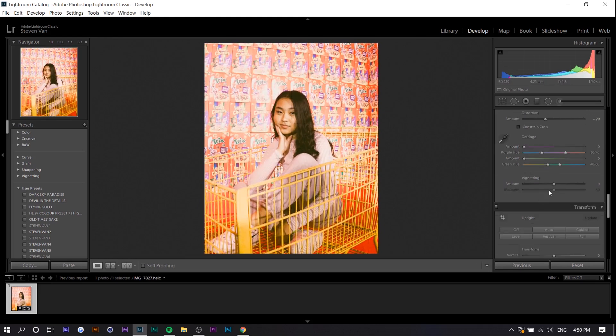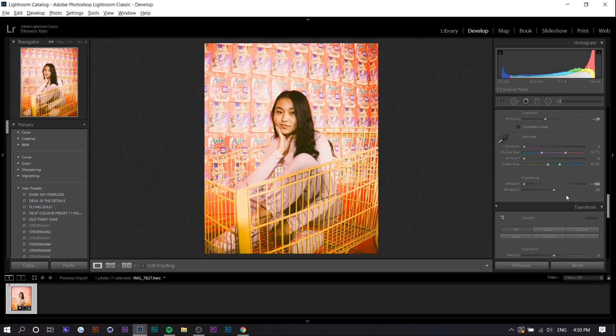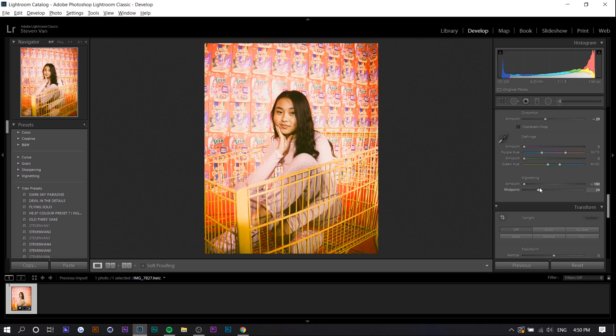And one of the last things we're going to do is add vignetting. So typically there's going to be a dark vignette. Sometimes there's a bright one actually. But like I mentioned before typically the edges are darker and the middle is brighter because of the flash.